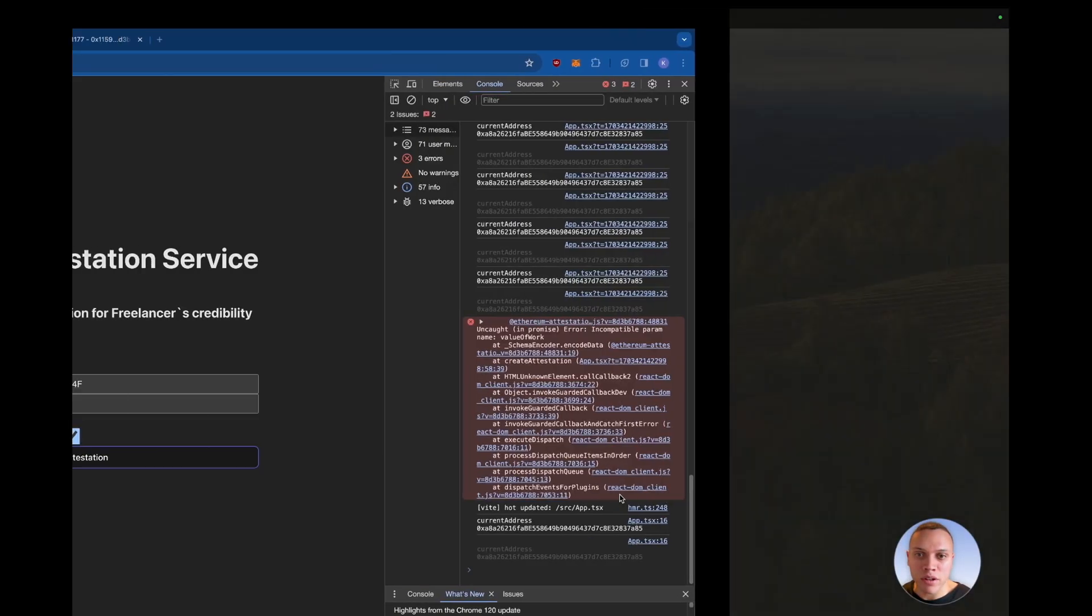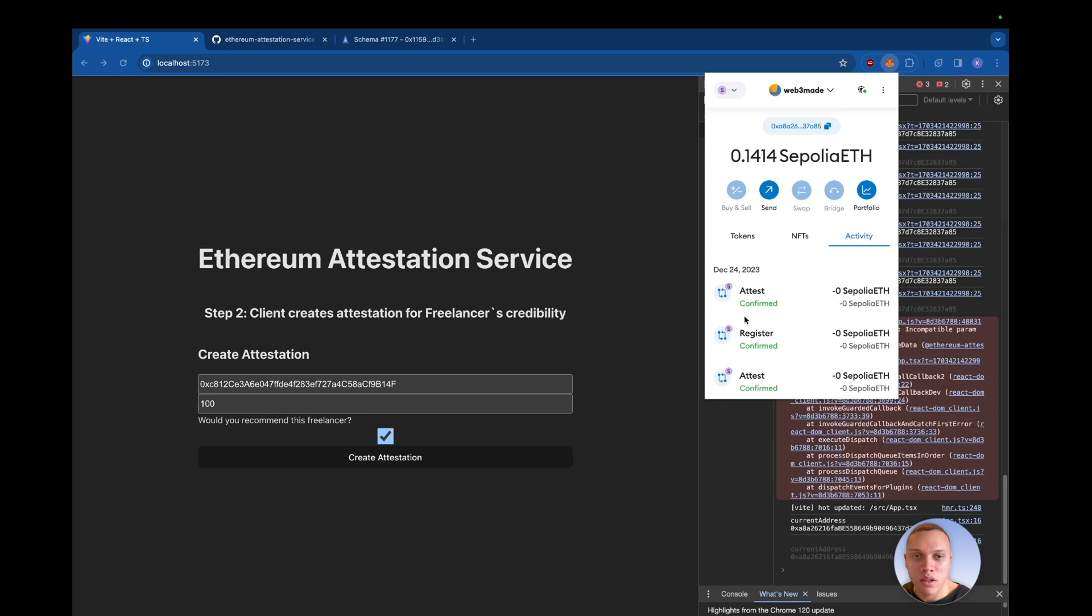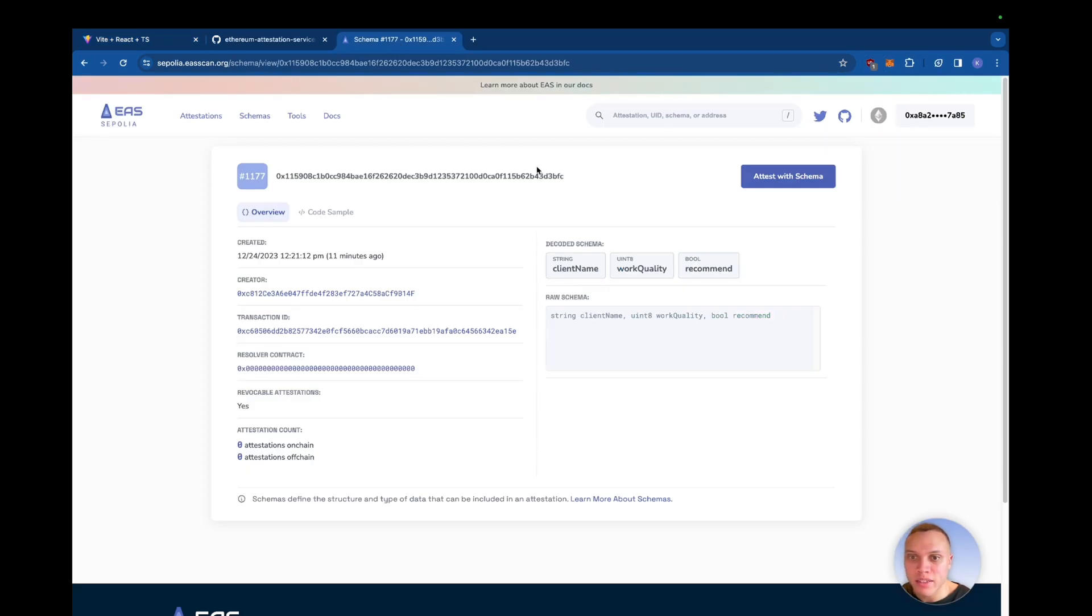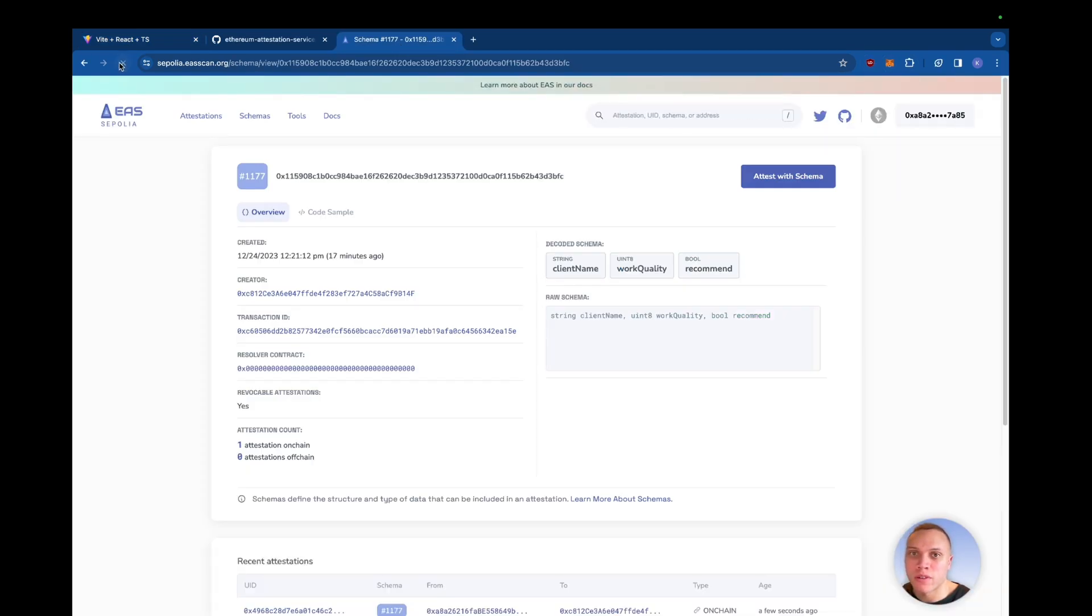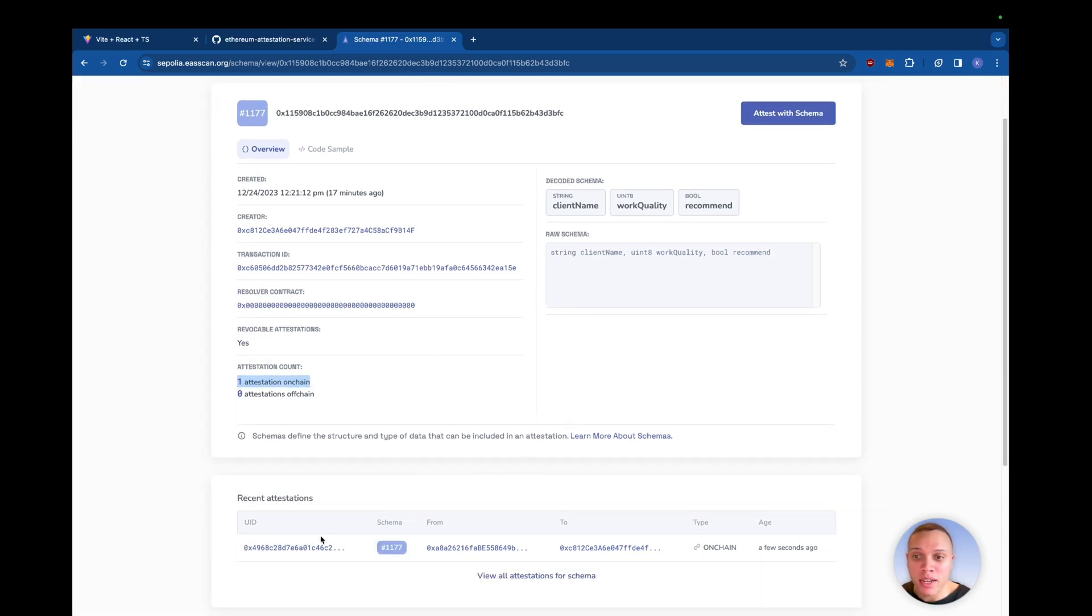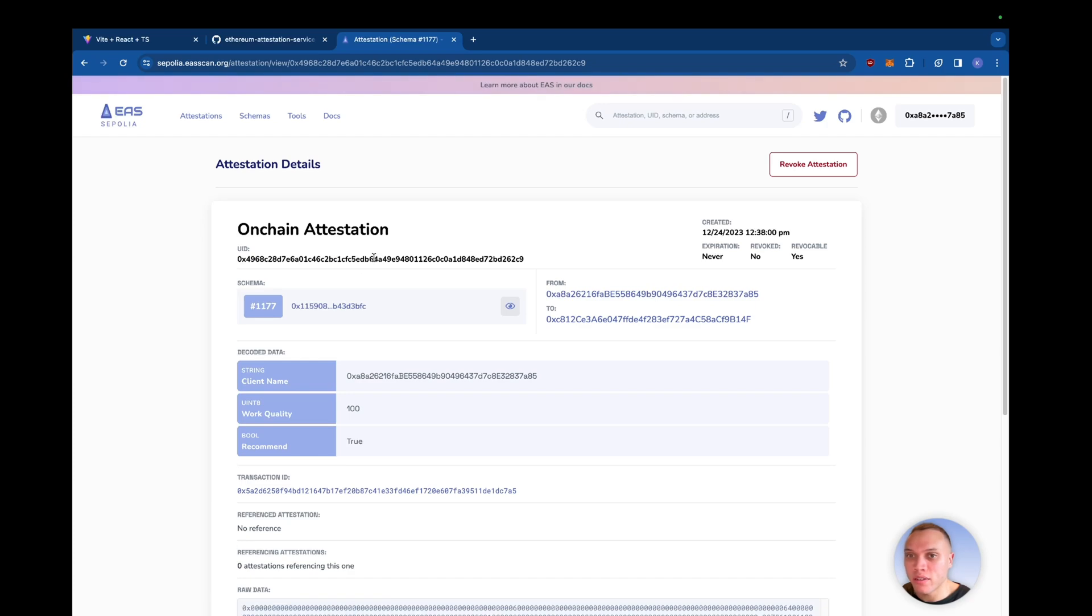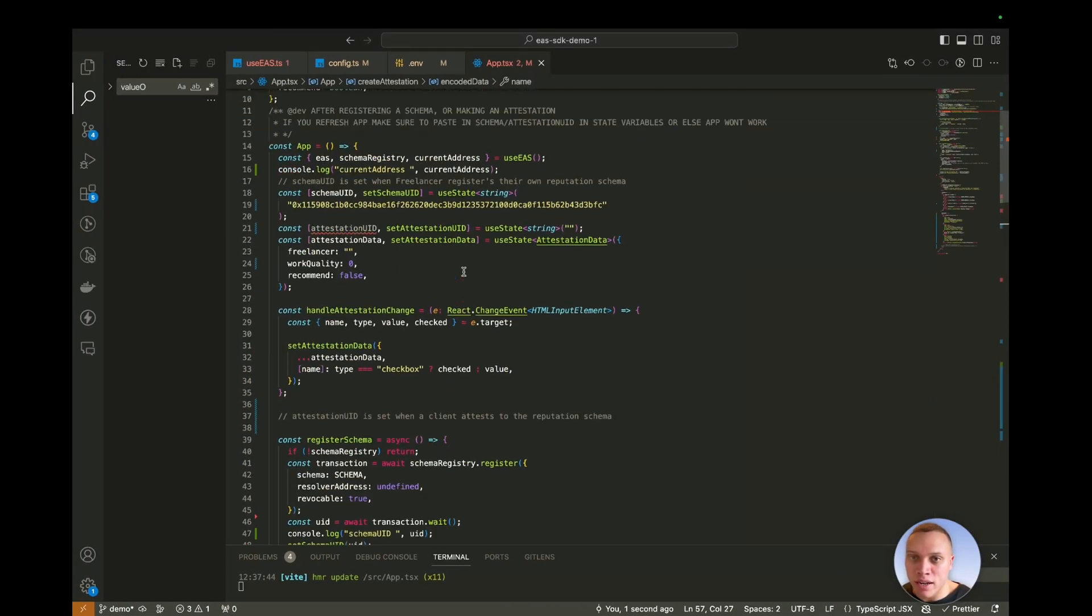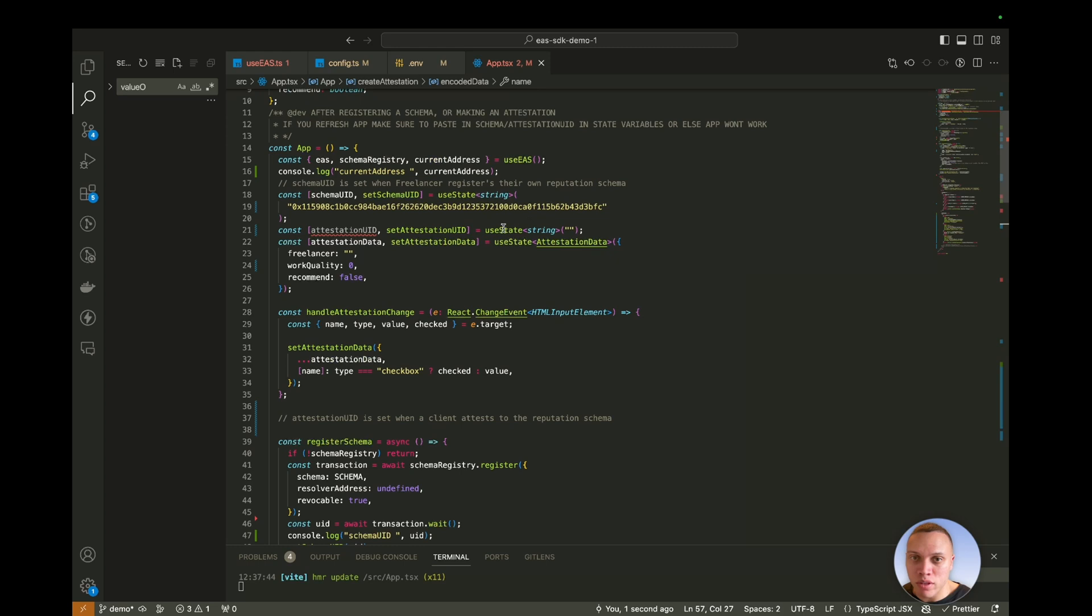And hit confirm. Perfect. Now let's head over to our EAS scan. Hit refresh. We can see an on-chain attestation has been made. Let's take this UID. Head back over to our application. And we need to store this in our state variable here.